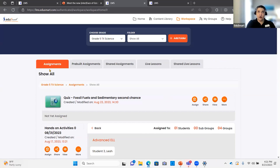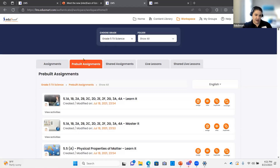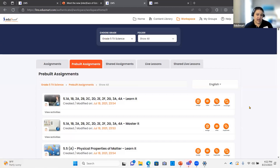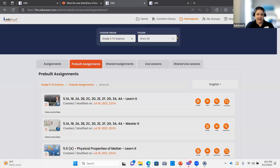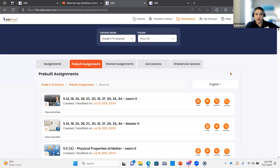The pre-built assignment tab is now located here in the workspace — it used to be more in the content library, but now it's under pre-built assignments for both Texas and Florida. These are always great for sub days, makeup days, or if a student has been out for a week with the flu — you can assign the entire standard they missed very simply. The workflow for assigning anything to kids has not changed; you still have all the same options including Edge Smart Platform, the URL, or Google Classroom.